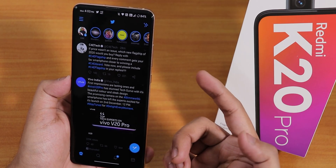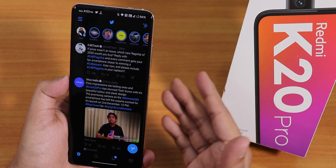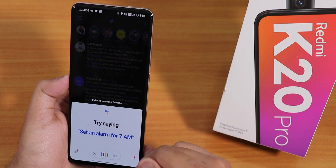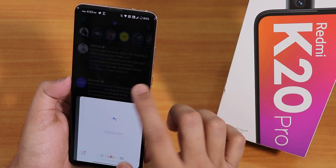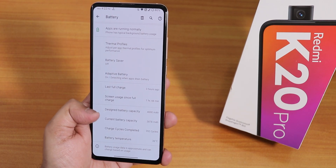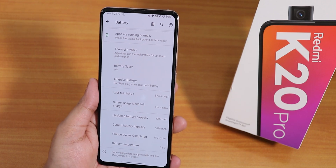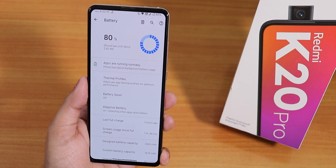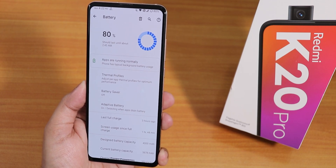You can get Google Assistant just by sliding a finger from the corners, which is really helpful. You cannot trigger Google Assistant by saying Ok Google, but I'm fine with that — I don't use the Ok Google keyword anyway. The battery section shows the design capacity, current capacity, charging cycles, and battery temperature. The ROM supports 18W fast charging, so no issues there.